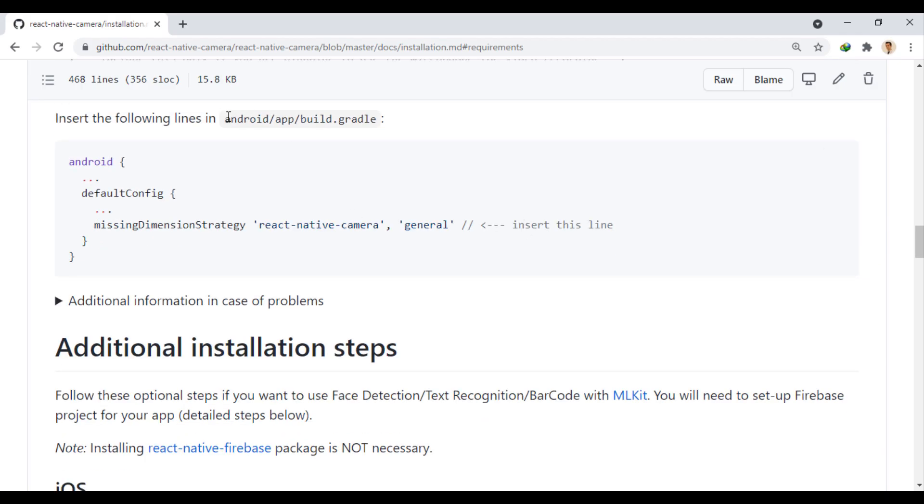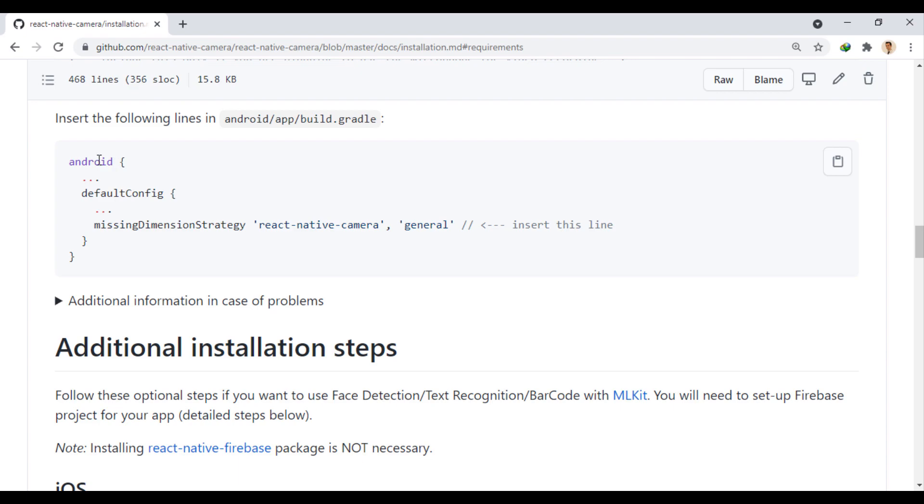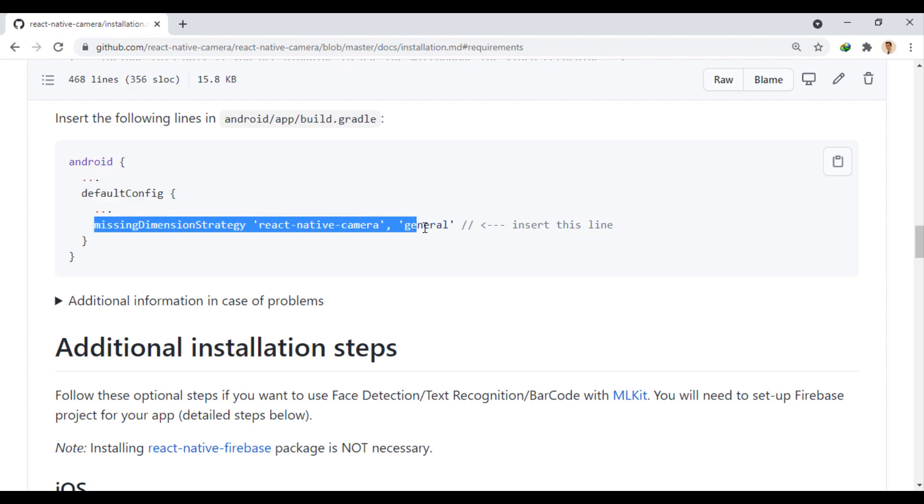Then, in the build.gradle file, in the app folder, in the default config section, we add this line.